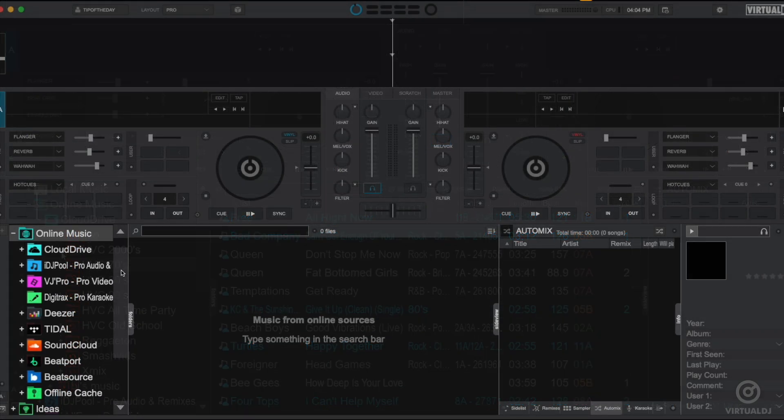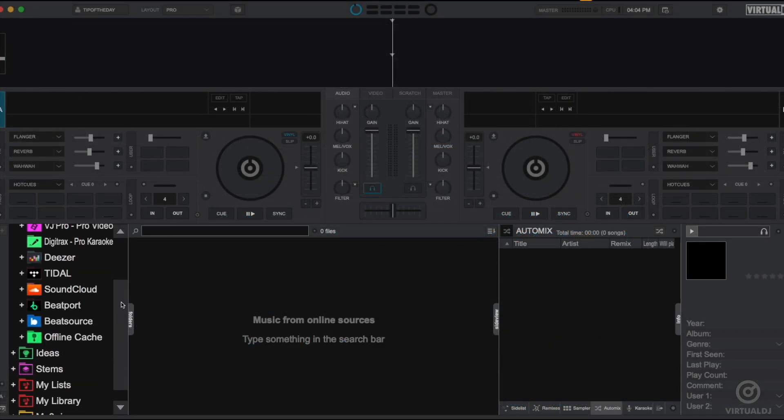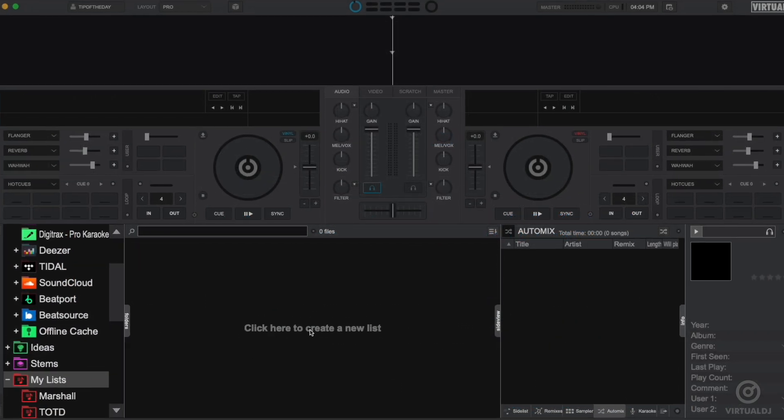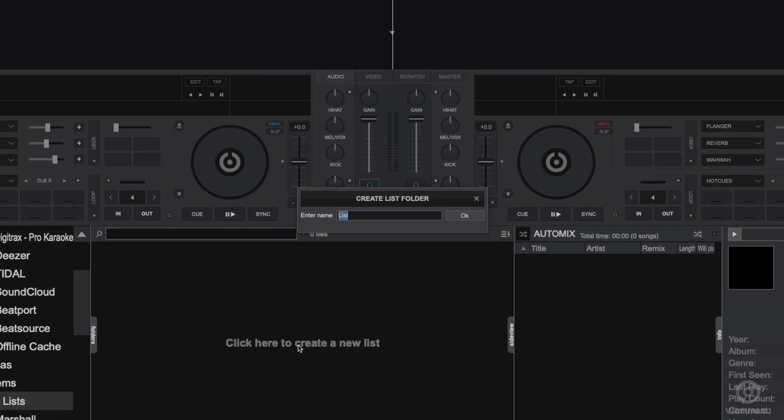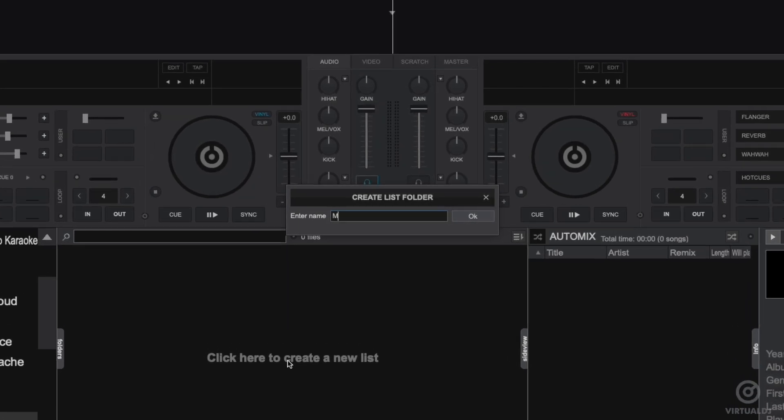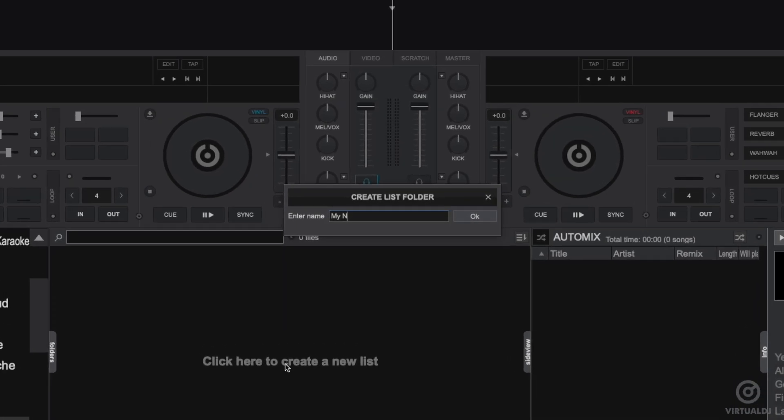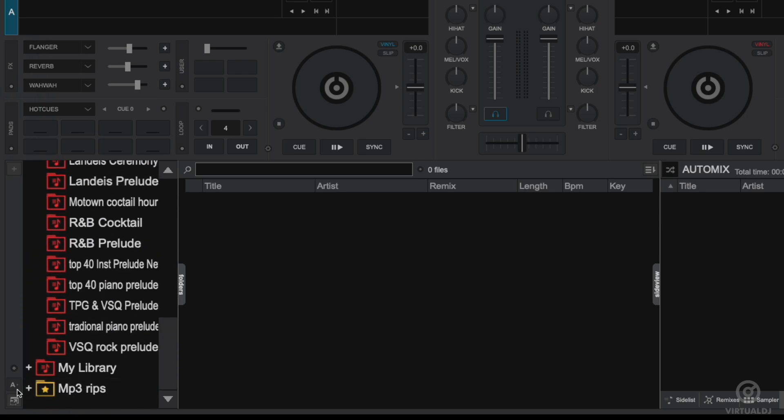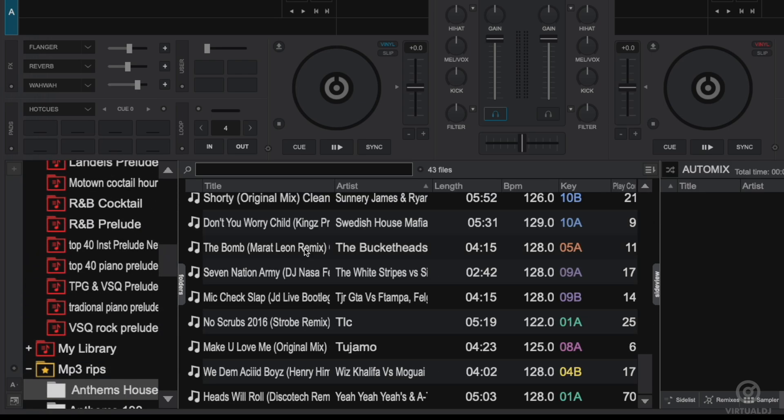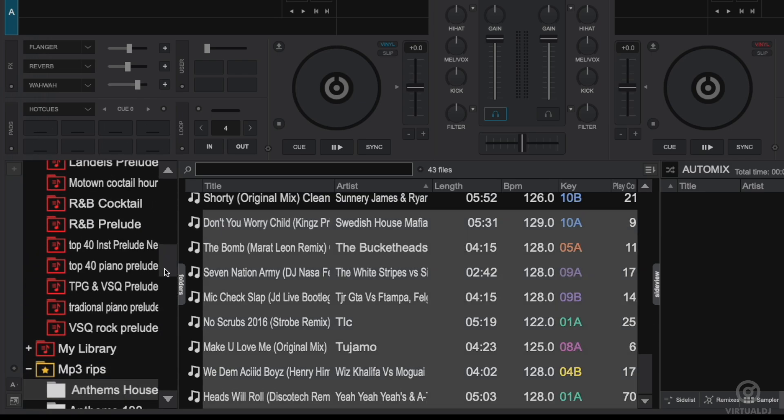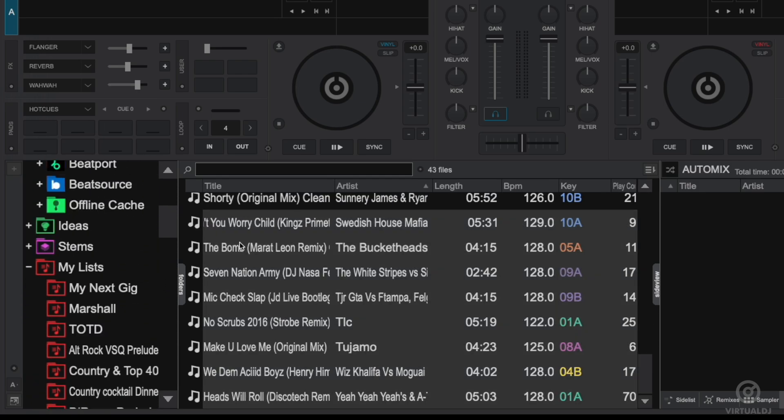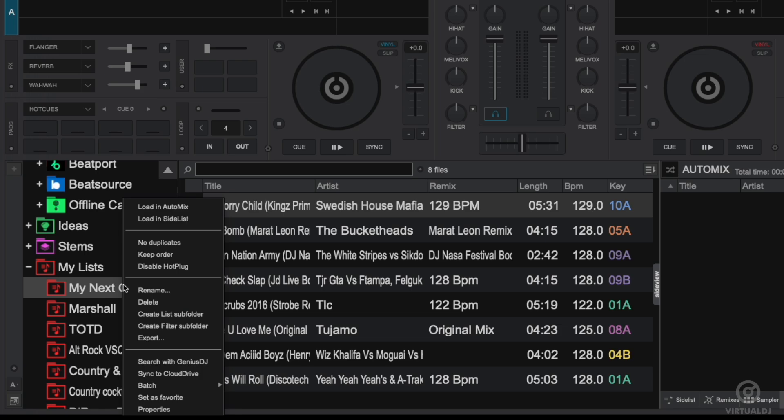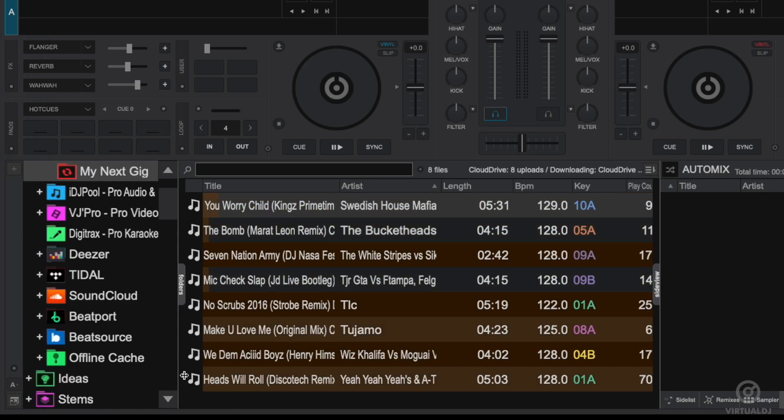And finally, you can also use Cloud Drive to prepare your lists and tracks on your computer at home and automatically have it mirrored to your performance computer. To do this, select a folder or create a new folder or create a new list and add tracks that you want to prepare for your gig. Once you're finished adding tracks, right-click and sync to your Cloud Drive folder.